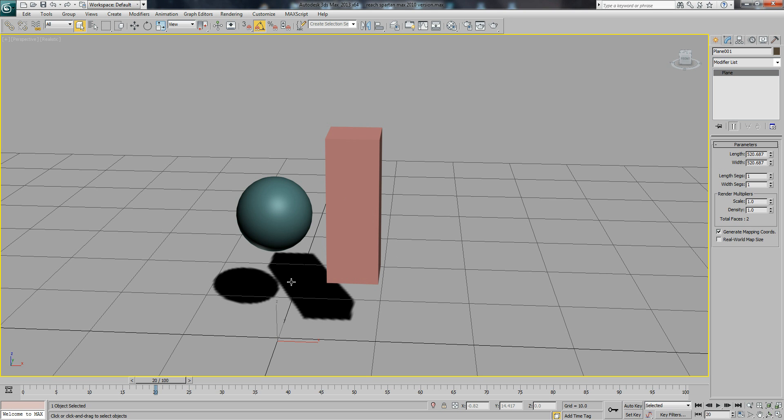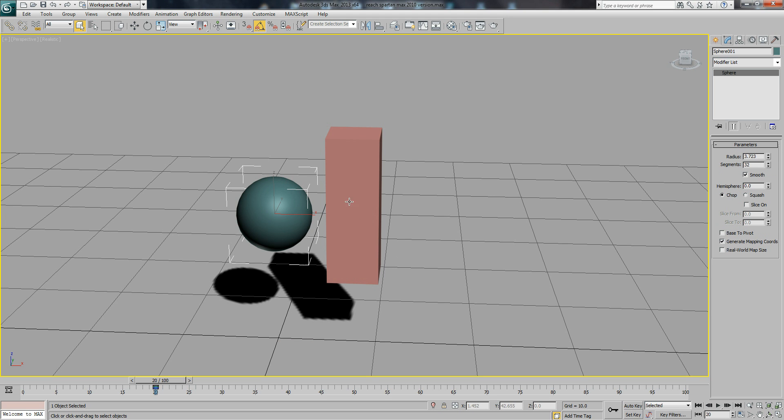With Link Constraints you can animate linking and unlinking with objects during animation. Say if you had a character picking up an object, you could then link the object to the character's hand so it follows the position and rotation of the character's hand, and then unlink it, say if they dropped the object or someone else picked up the object even.